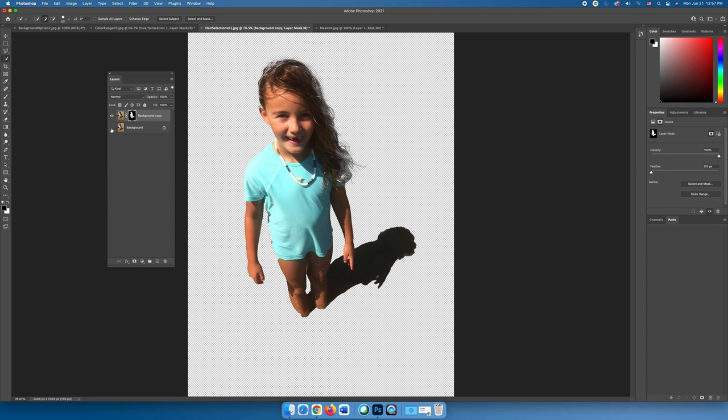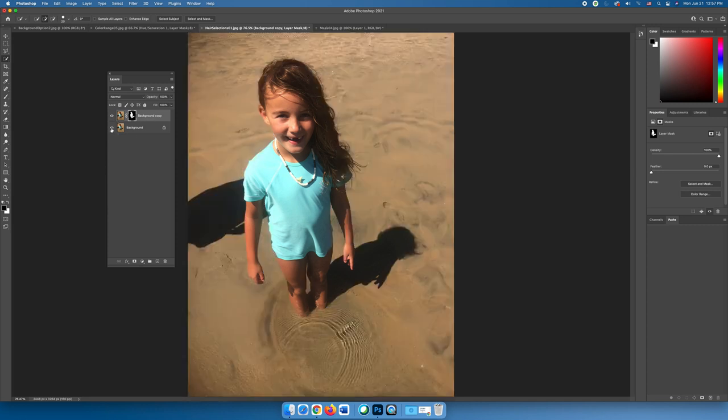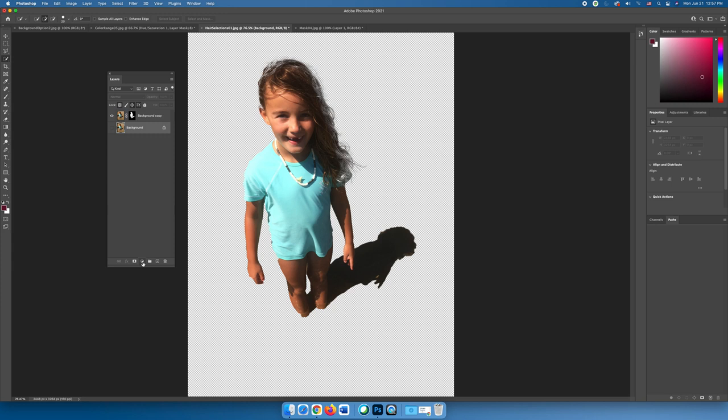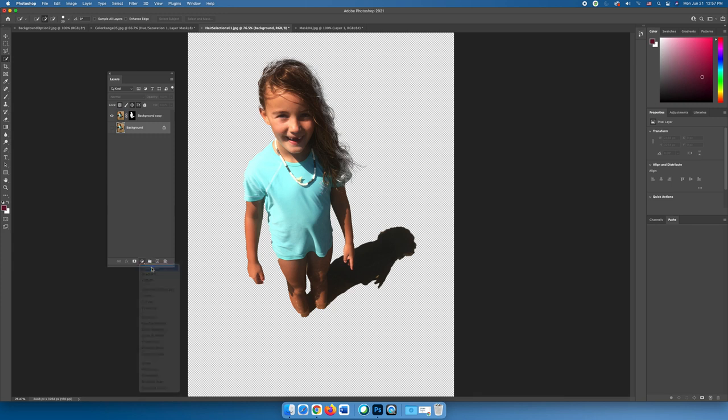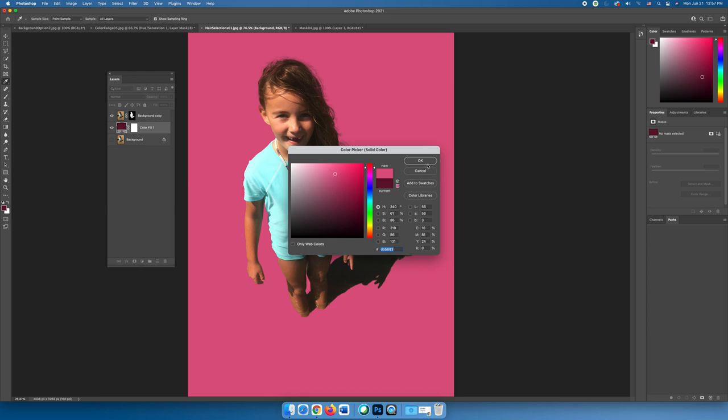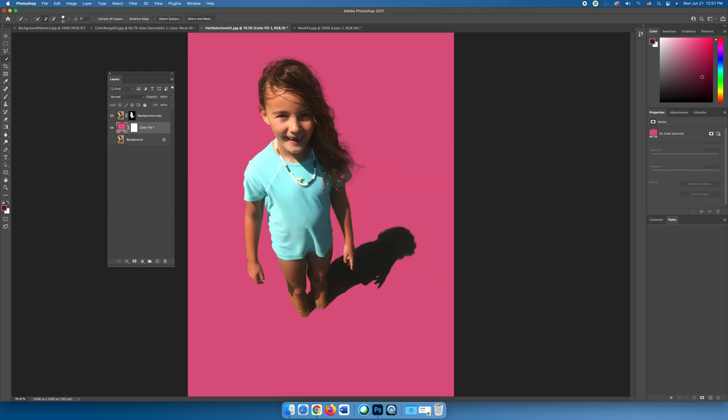So let's go ahead and make a solid color adjustment layer. Let's make it whatever color you want it to be, and now we can kind of see what's happening with what we've created. Photoshop, without doing anything difficult, we just hit a button, is allowing us to have nice wispy ends of the hair.